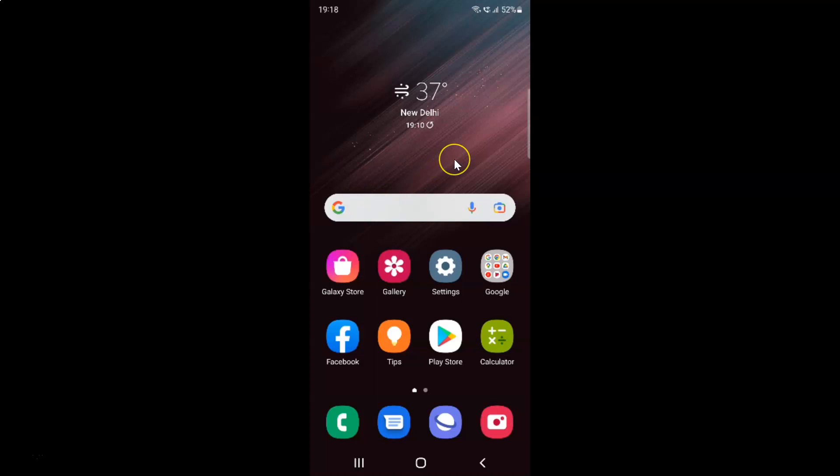So this is my Samsung Galaxy S22 Ultra device. So let's start. First of all you have to open your settings app. So here is my settings app. Let me tap on it to open it.